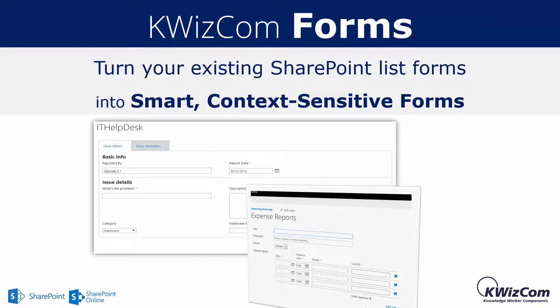How do we do it? Instead of introducing another complex form designer that creates forms to replace the SharePoint forms, we enhance the existing SharePoint list forms and turn them into smart and dynamic forms. So there's no need to learn any new complex form designer. Instead, use simple and easy-to-use configuration pages that enable you to create amazing forms a lot faster and without the need for any special training or technical skills.